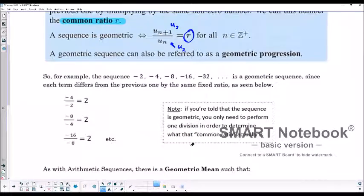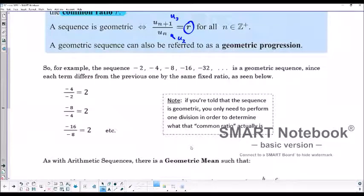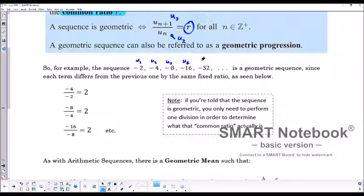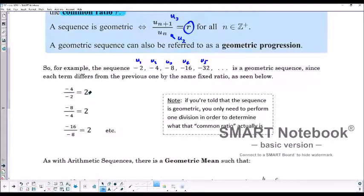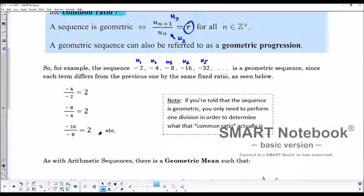If we have the sequence -2, -4, -8, etc., we know it's a geometric sequence. Term 1, term 2, term 3, term 4. If we take term 2, -4, and divide by term 1, -2, we get positive 2. When we take term 3, which is -8, and divide by term 2, -4, we get 2. And on and on that can go.